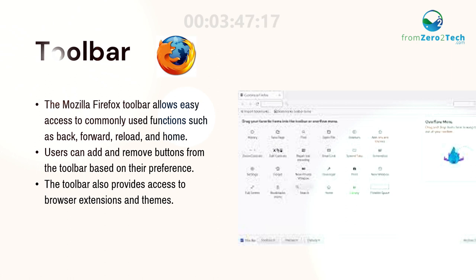Users can add and remove buttons from the toolbar based on their preference. The toolbar also provides access to browser extensions and themes.